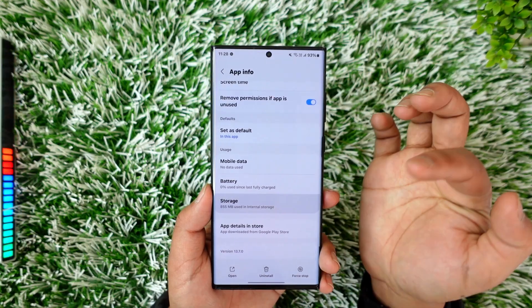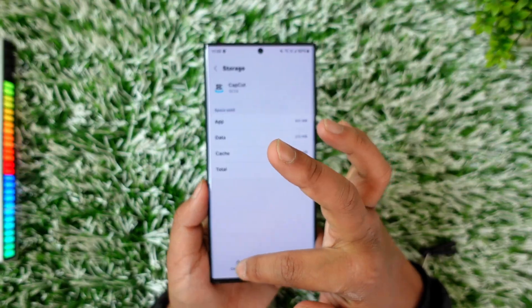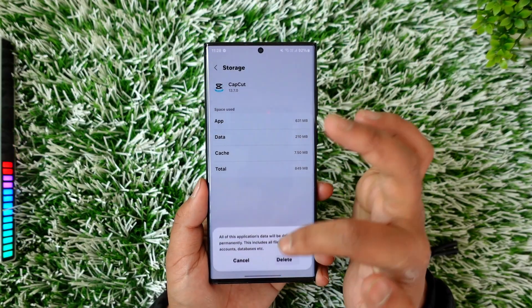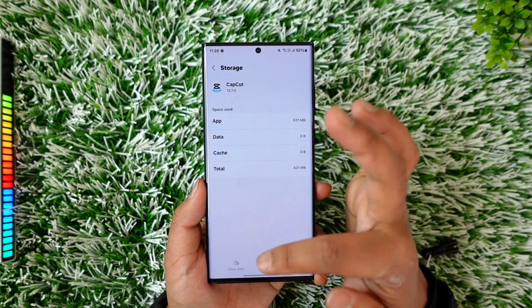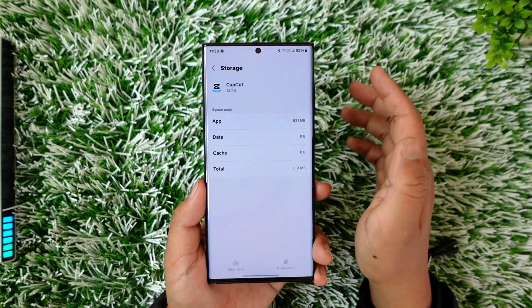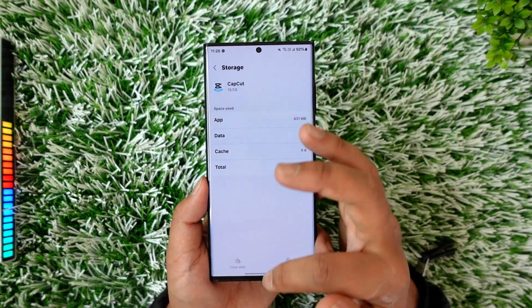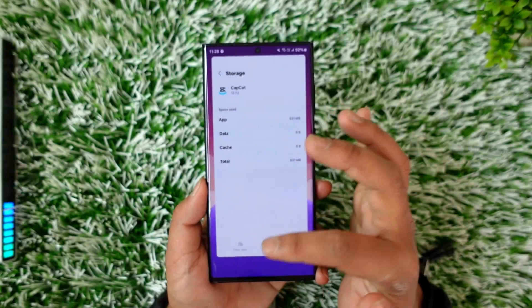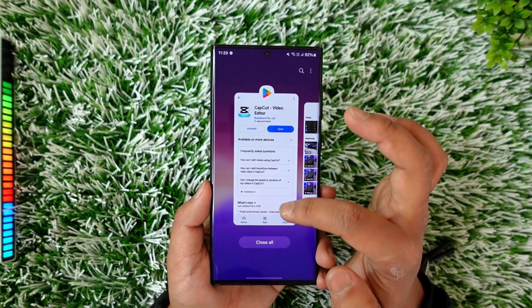For Android users, you can go to Storage, clear the cache files, and clear the data. If you have any unsaved projects within CapCut, make sure to save them first, because clearing the data will reset the application and all the editing files inside it.